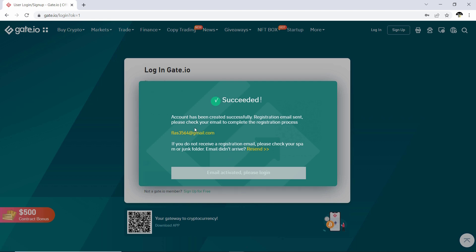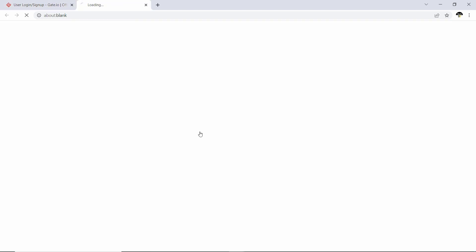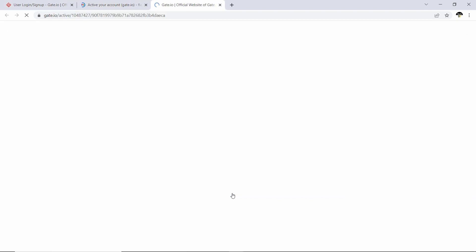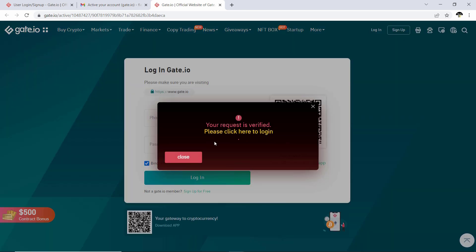Before you can actually use your account, you will see that you have to activate it. To activate your Gate.io account, go over to your email, open it up, and click on the verification link. You will then see that your account has been verified.